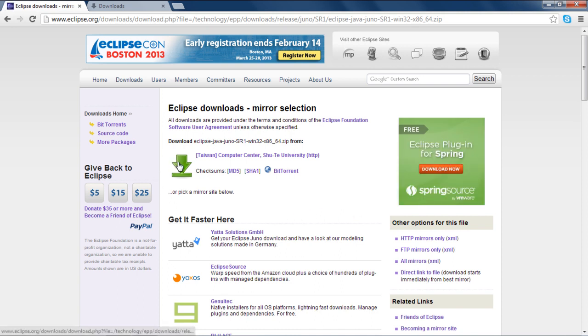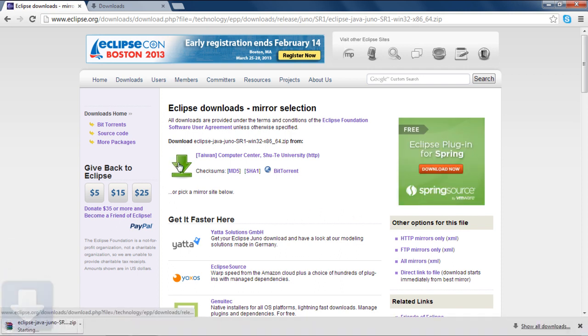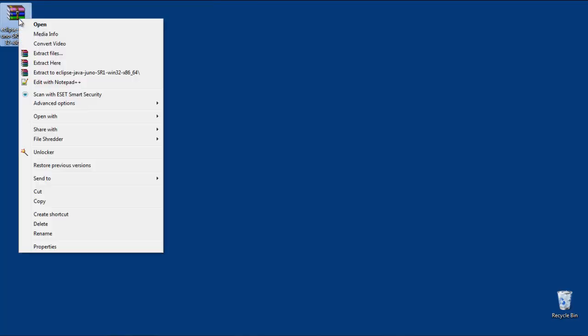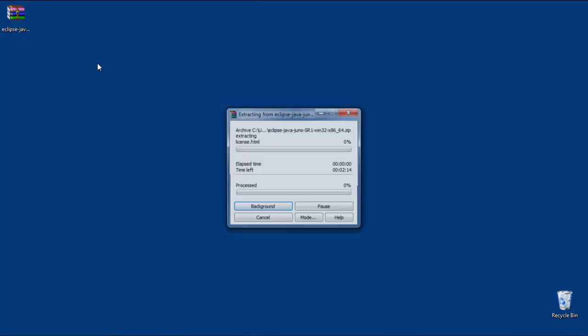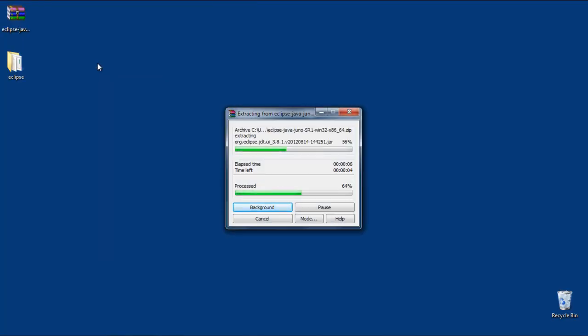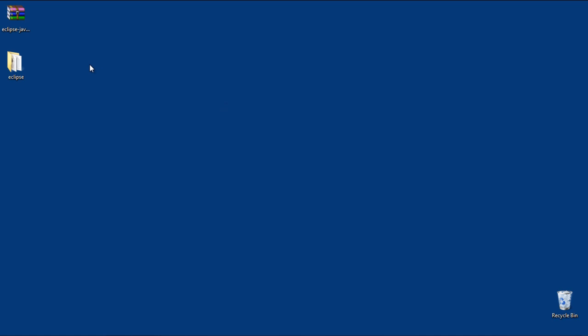Click on the green button and your download will get started. Once the download is finished, extract it to your desktop or any other directory where you want to keep Eclipse. Now run eclipse.exe from the folder.